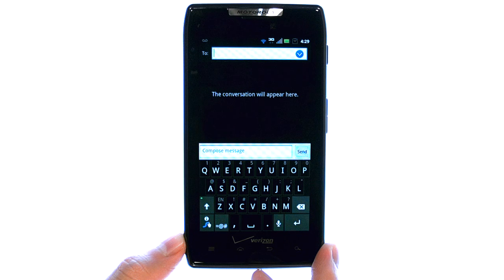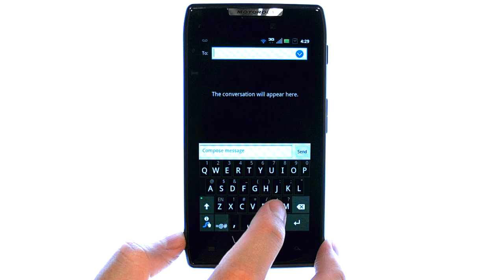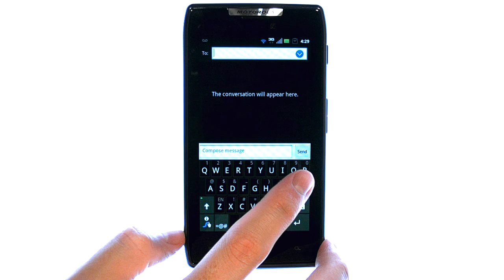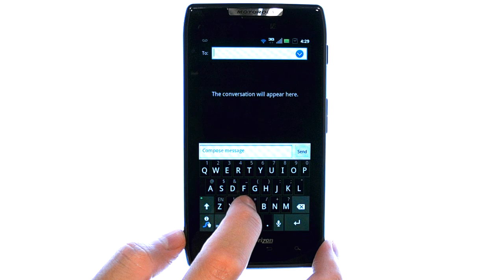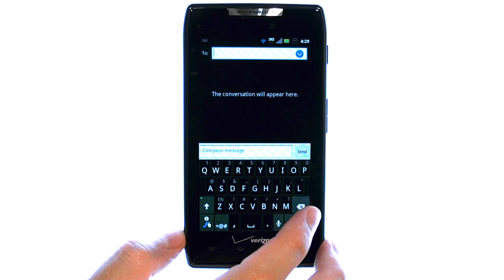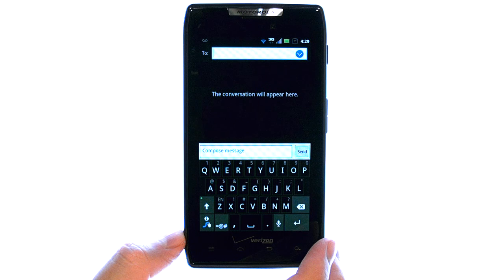So now to use swipe text messaging, all you have to do is touch and hold your finger on the screen, and then slide your finger from letter to letter without releasing your finger from the screen.